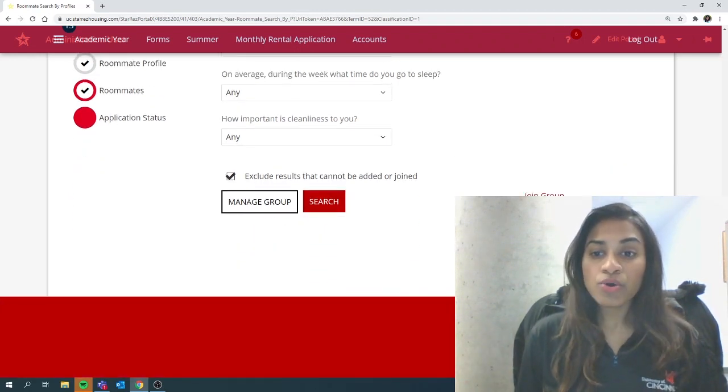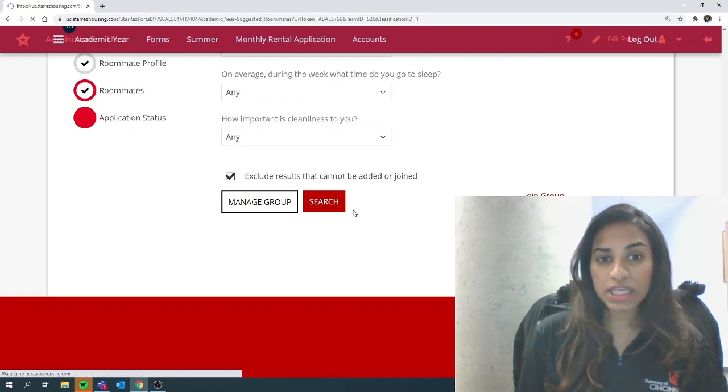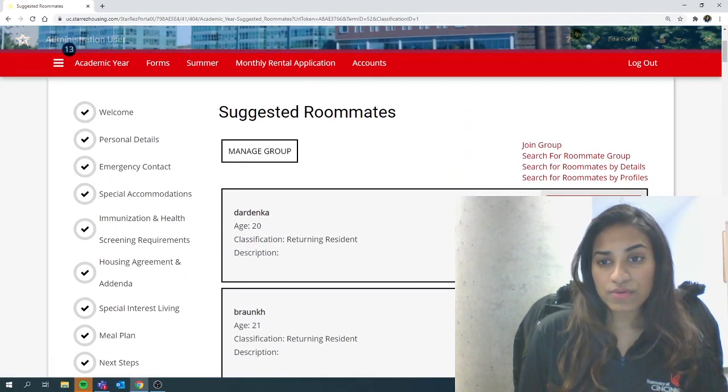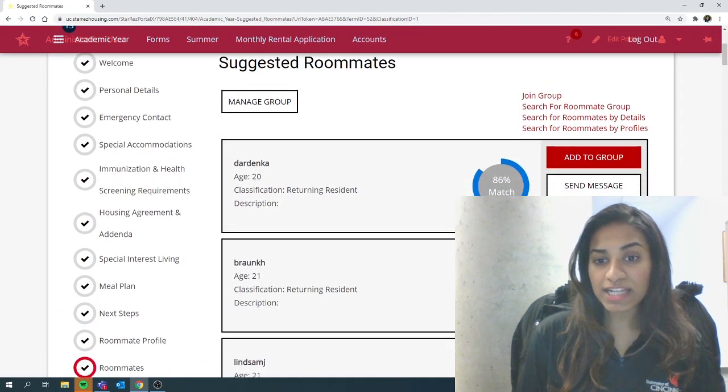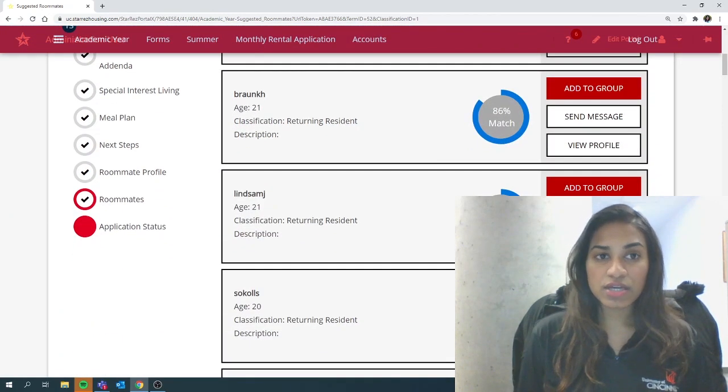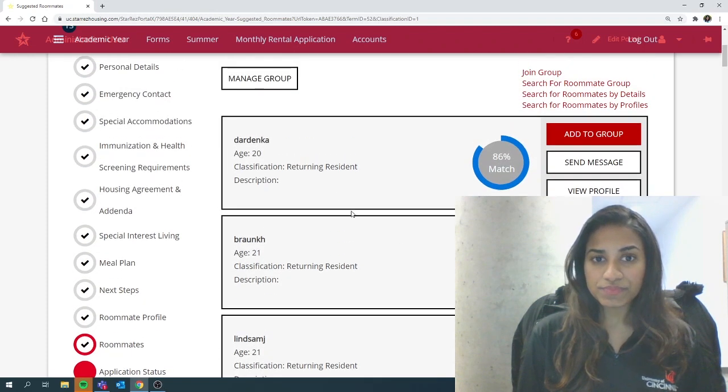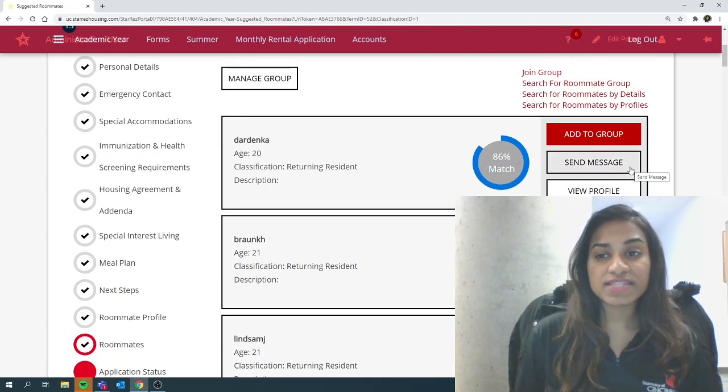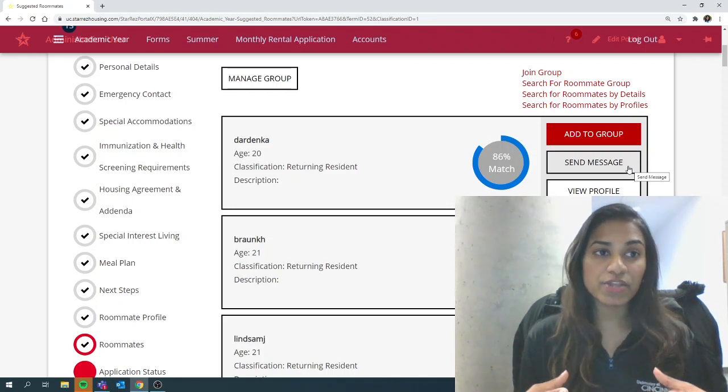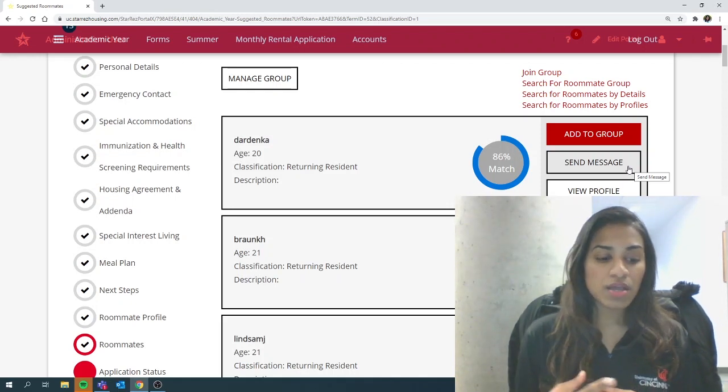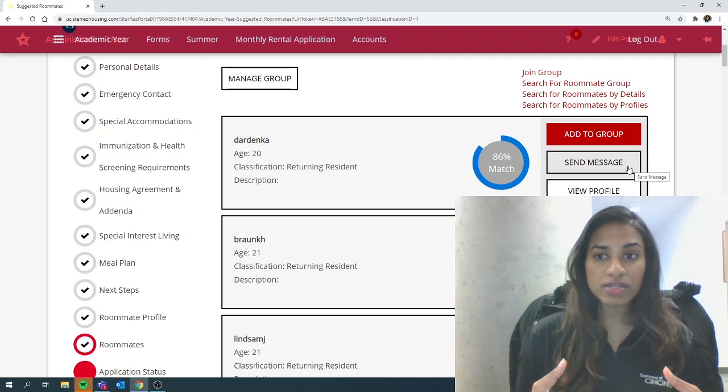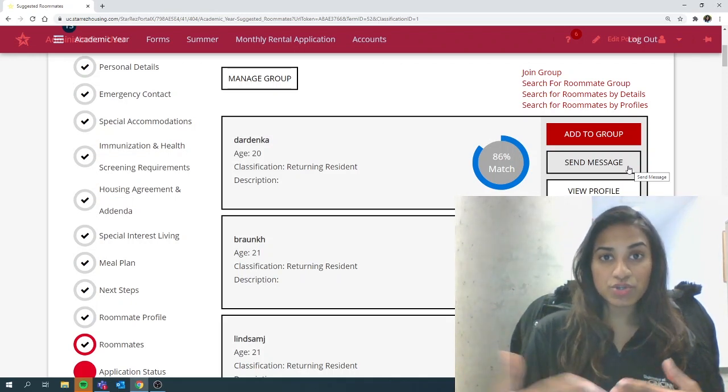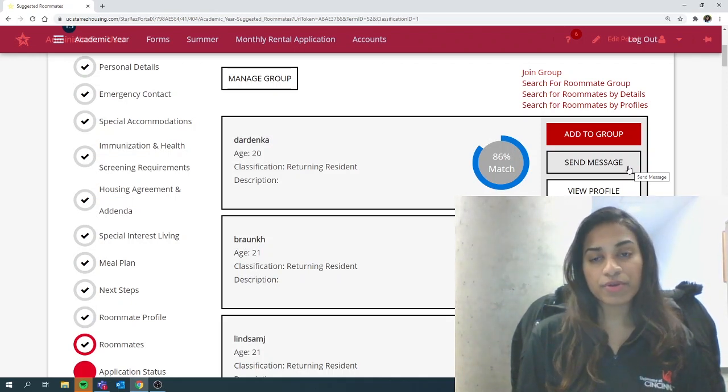Or you can simply hit suggest roommates and you will see other students and you can see the matching rate according to the way that you answered your questions. And here you'd be able to send messages and communicate internally as well. Once you communicate and come into agreement, then you can invite them to join your group or you can join their group.